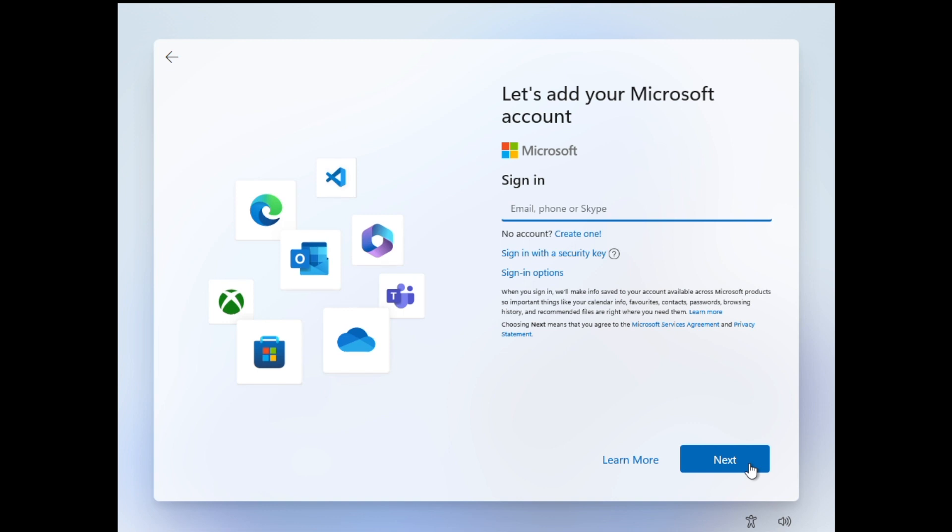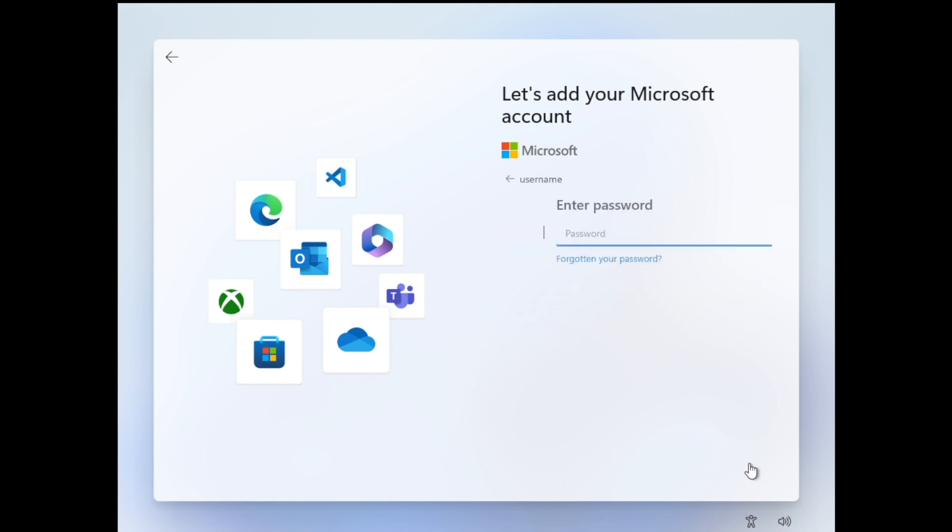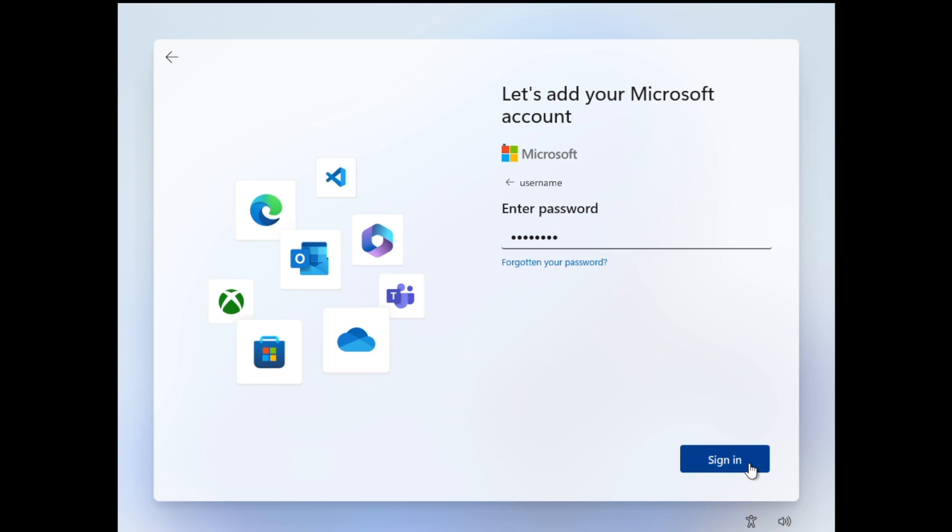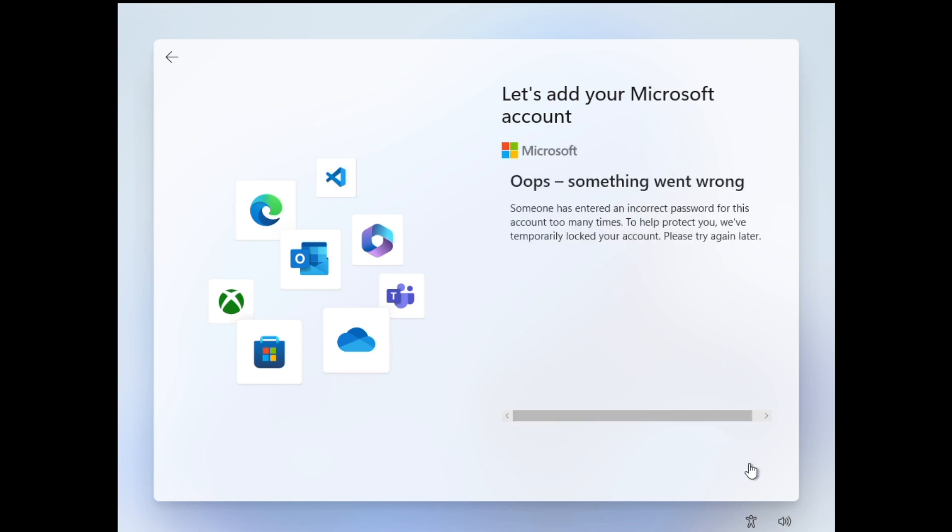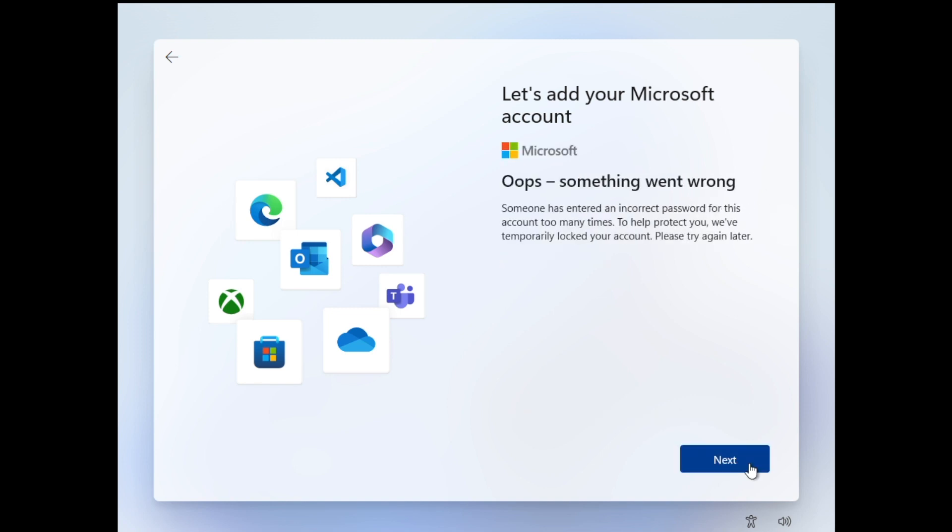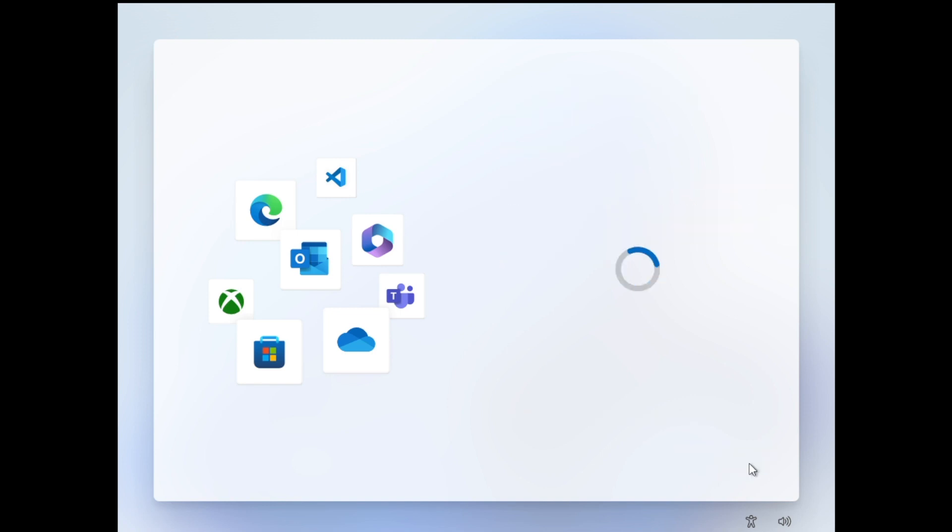So you can enter your Microsoft account here, but I'm just going to create a local account. So I'm just going to type in here and everything there. And you'll see the message, oops, something went wrong, which is normal. So click next.